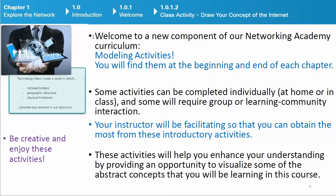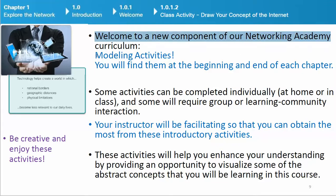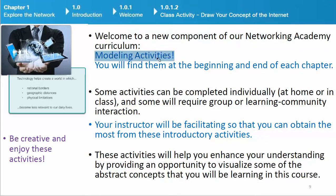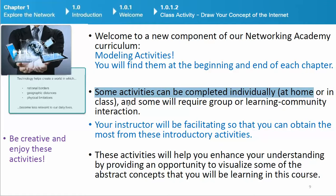Class activity: Draw your concept of the Internet. Welcome to a new component of our Networking Academy curriculum — modeling activities. You will find them at the beginning and end of each chapter. Some activities can be completed individually at home or in class, and some will require group or learning community interaction.